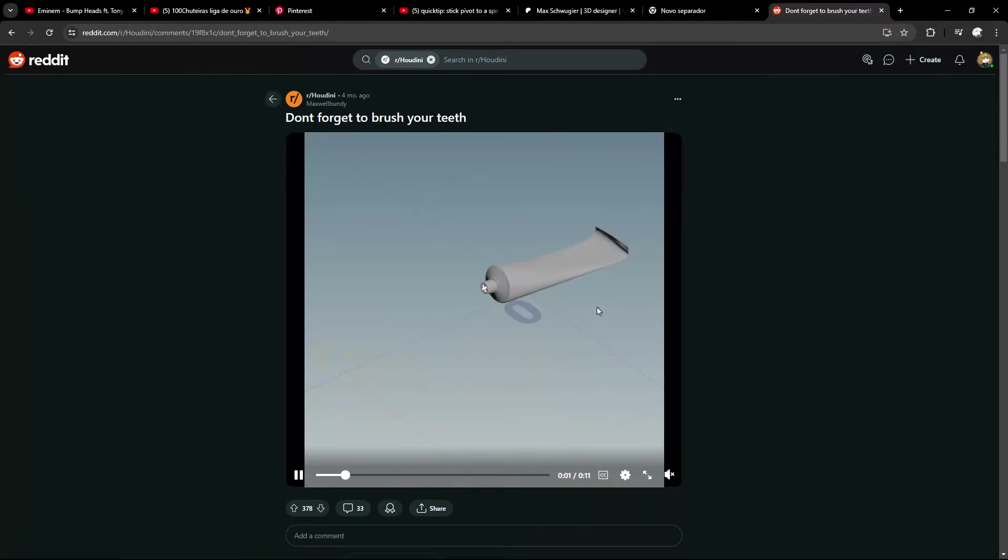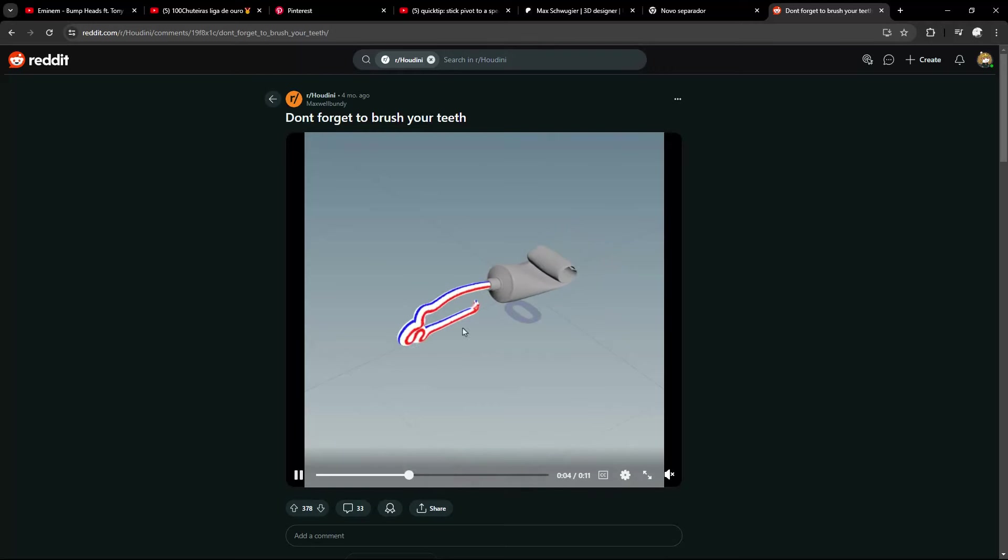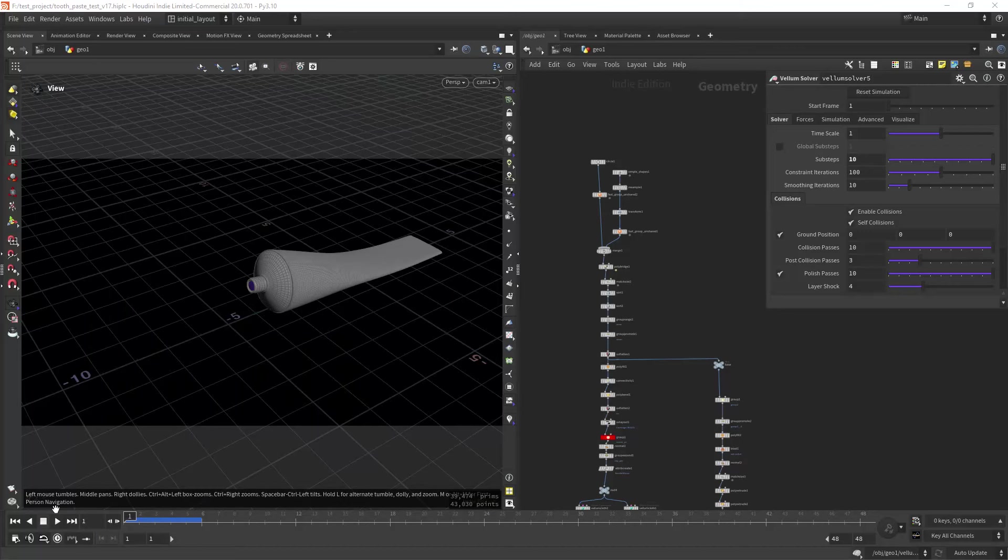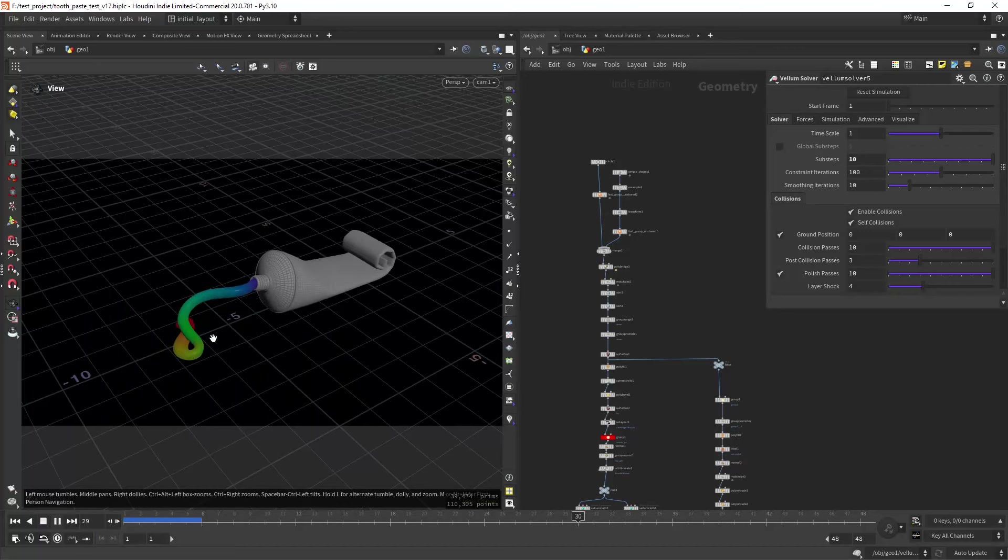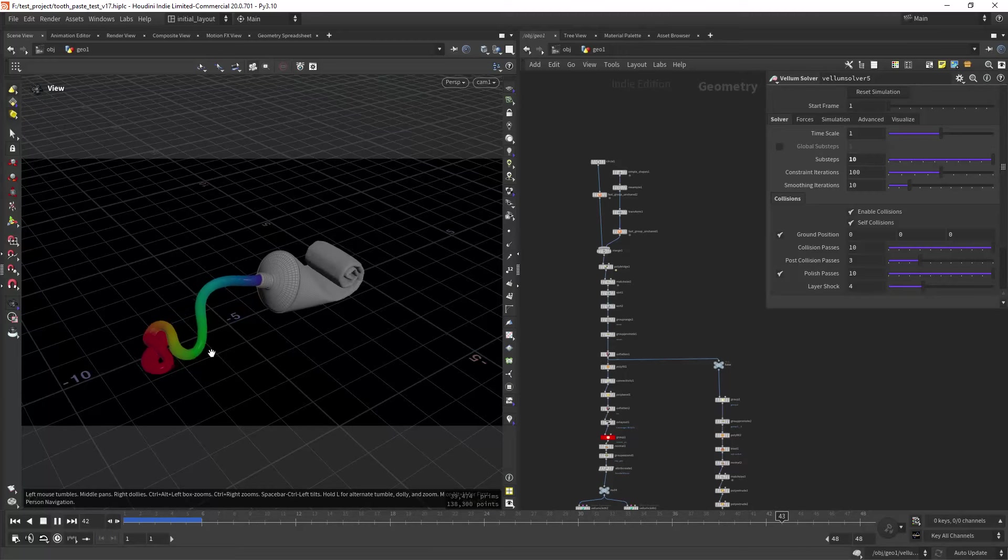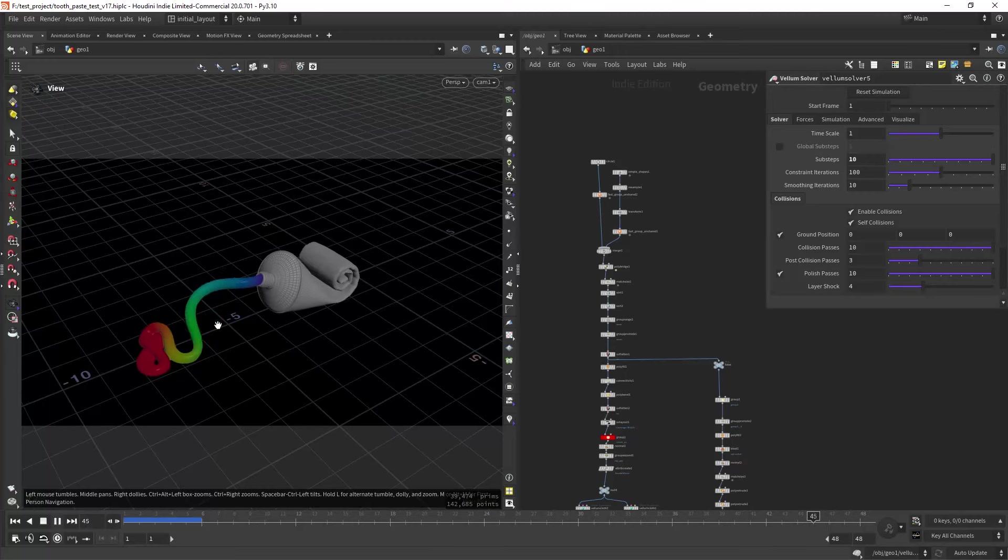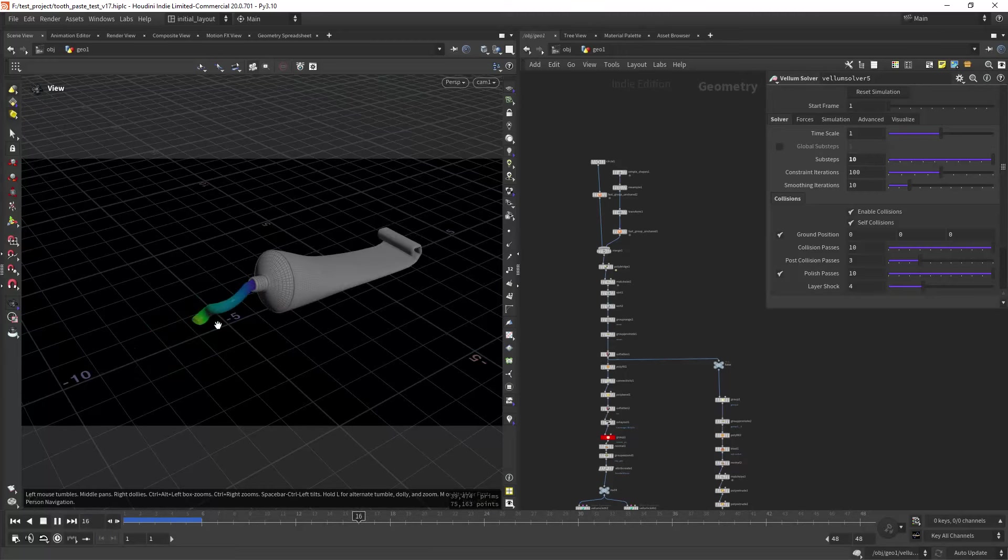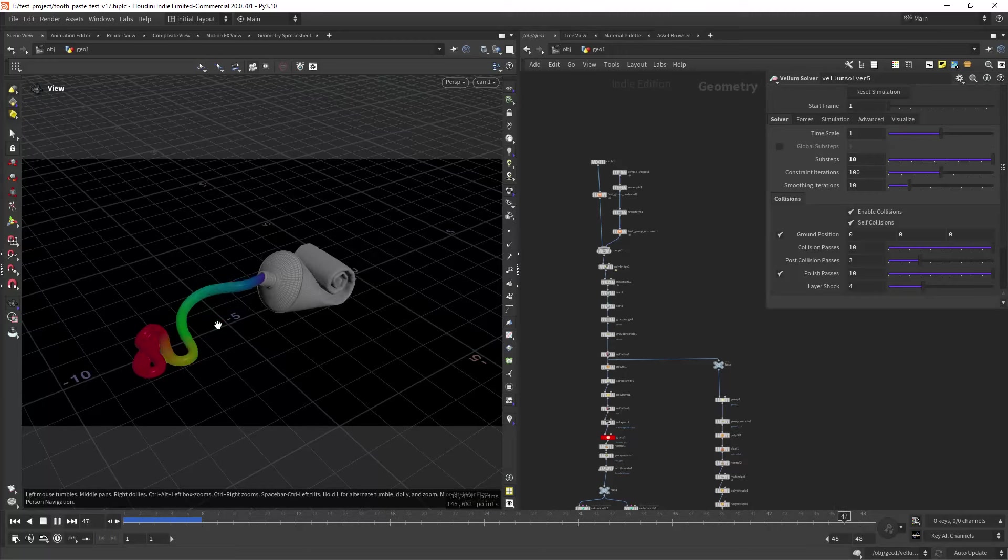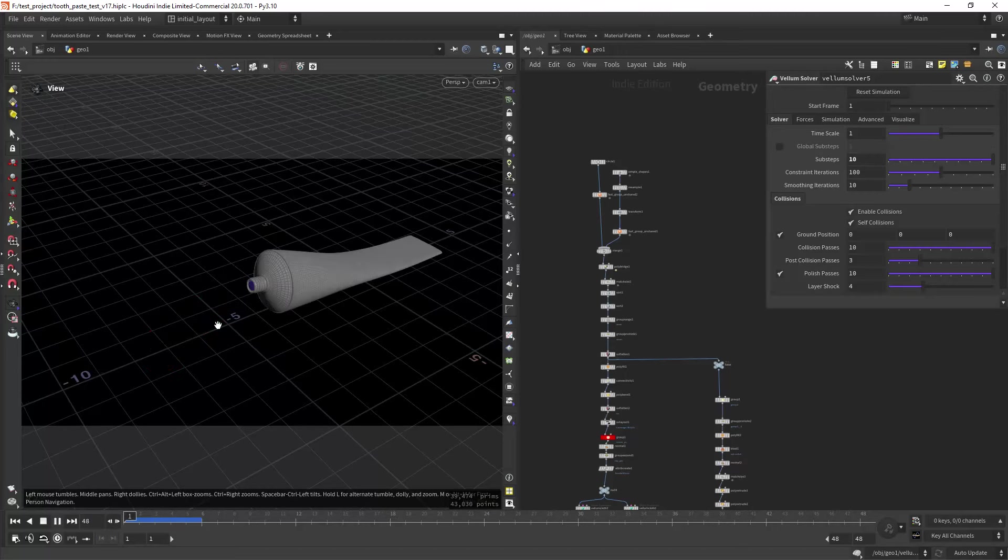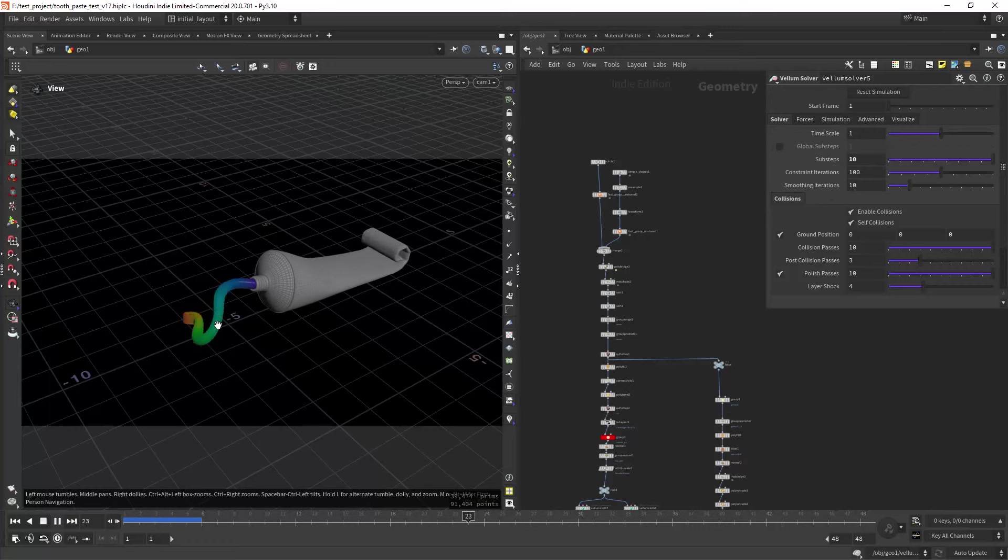Here in Houdini I can show you my final result. As you can see, it's not as great as Max's version, but I did my best and didn't want to spend much time on it.